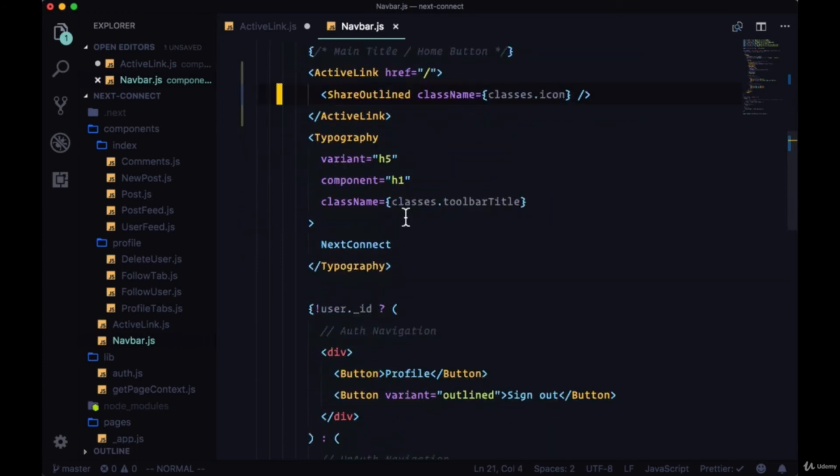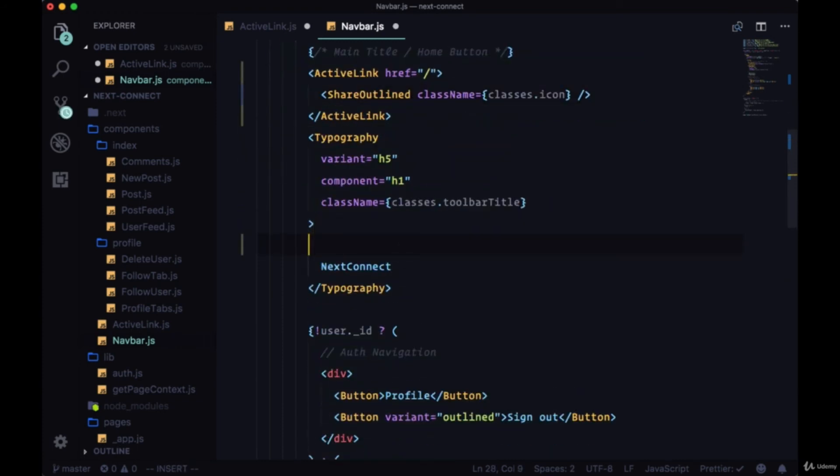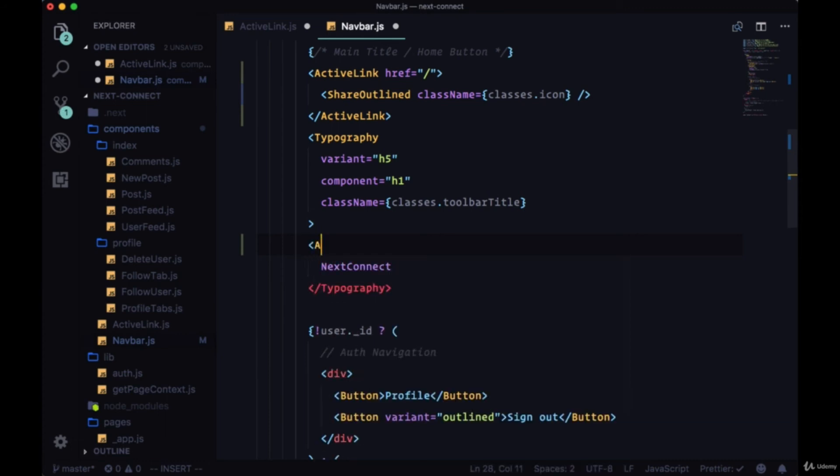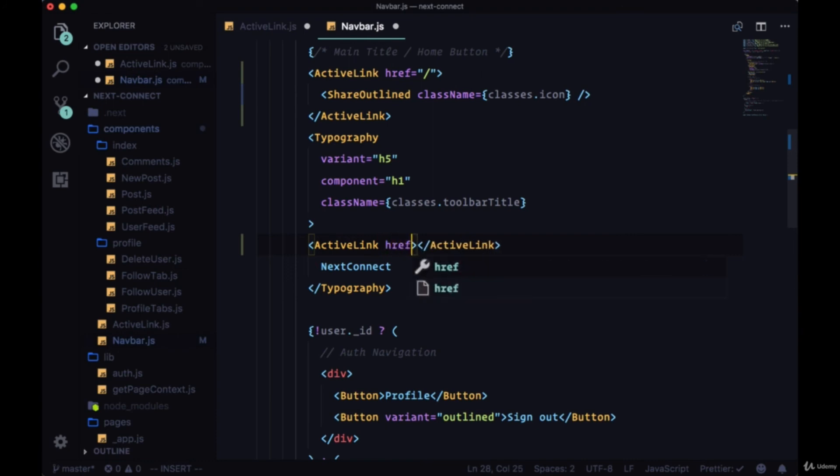Then wrap the text in the typography component and we'll give it the same href, just forward slash.